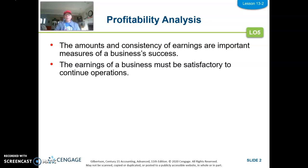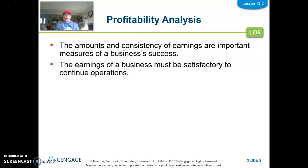But who really cares about profitability? The answer is pretty much everyone. Managers care a lot, and we'll talk about which ratios matter to them. Owners do. Creditors do. So there's a lot of different people that care about profitability. We will talk about five of them.